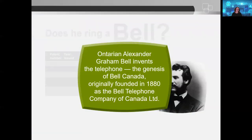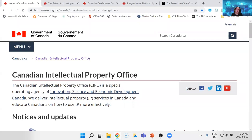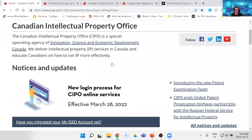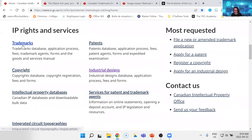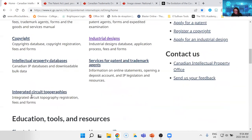SIPO stands for the Canadian Intellectual Property Office — in French, OPIC, Office de la propriété intellectuelle du Canada. Their website lets you look up various forms of IP and access their databases. It covers trademarks, patents, copyright, industrial design, and integrated circuits.